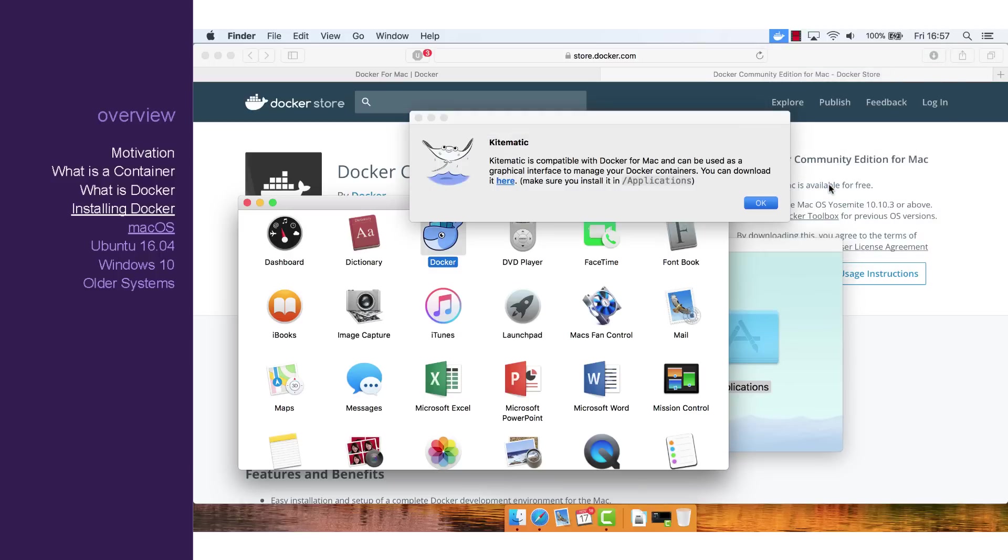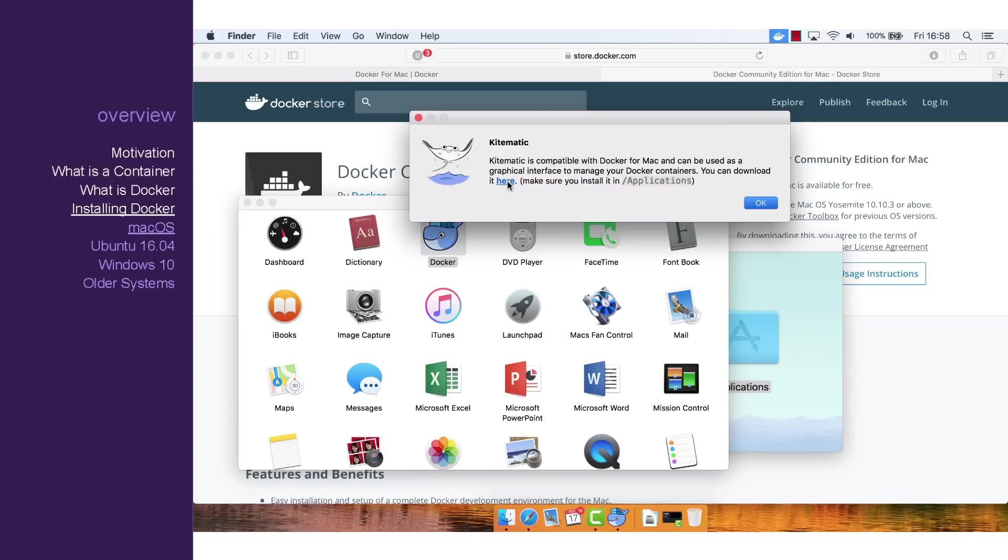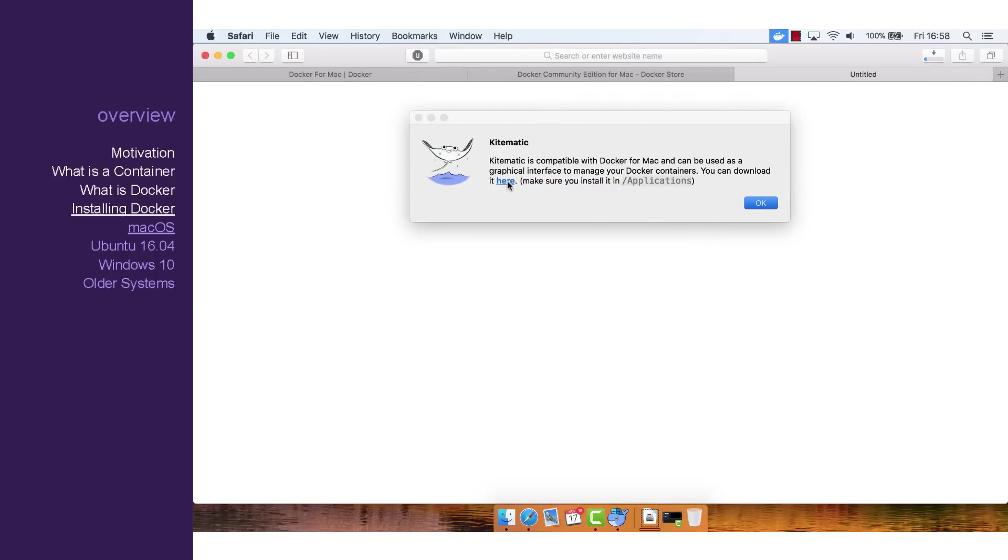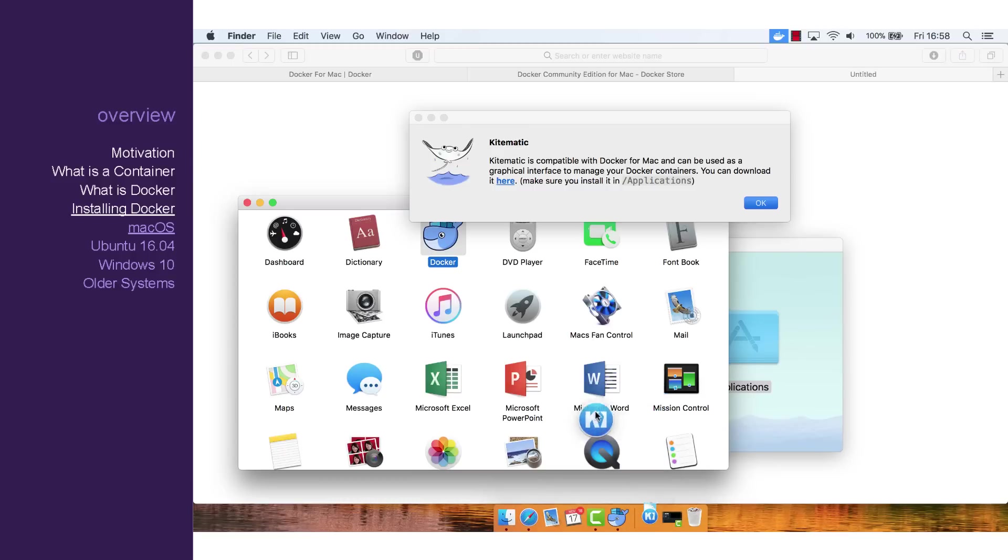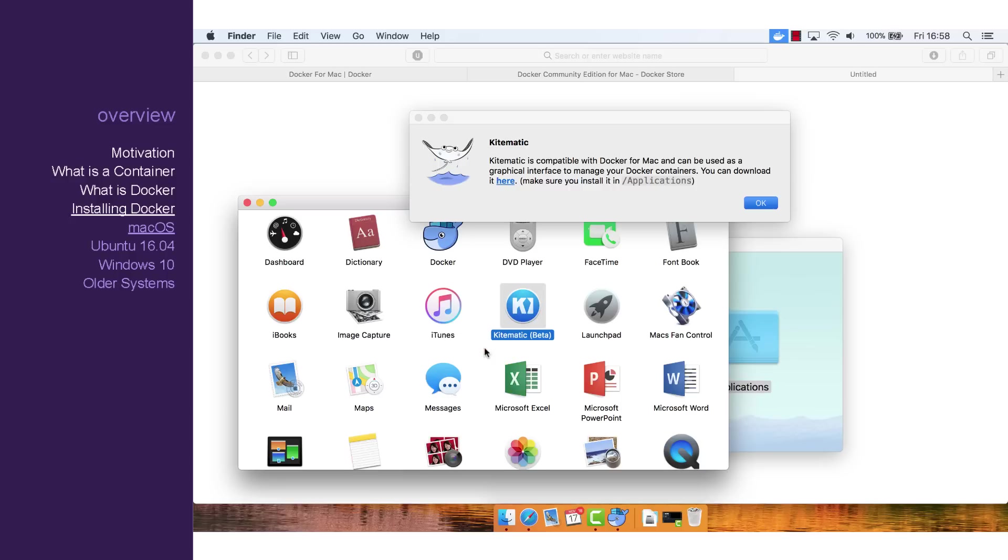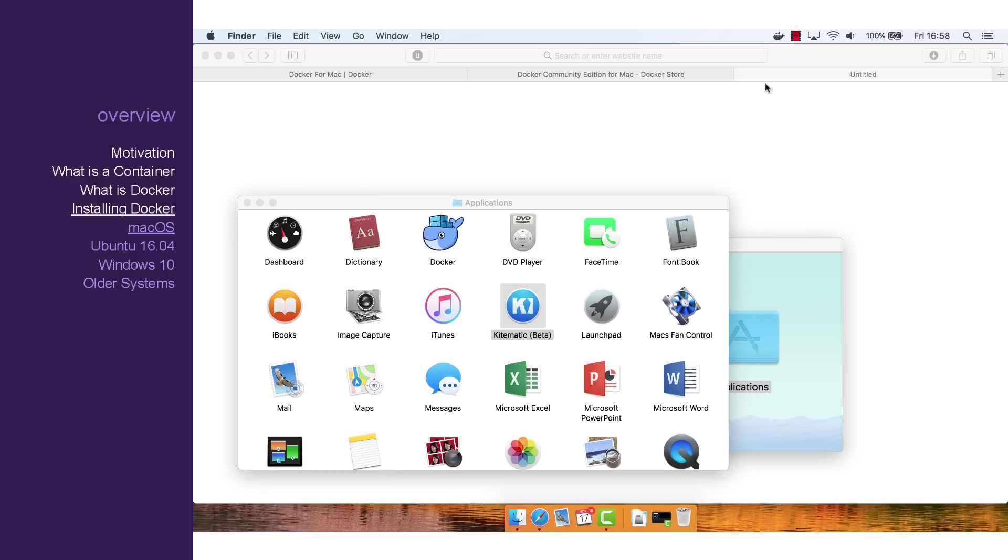You'll receive this message letting you know you need to download Kitematic and put it in the Applications folder. So let's click on that link, and once it's downloaded, let's copy Kitematic into our Applications folder. Now let's try opening Kitematic again.